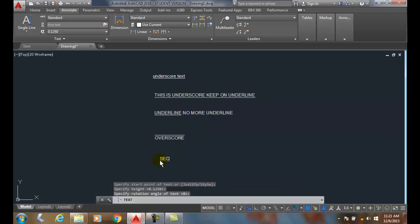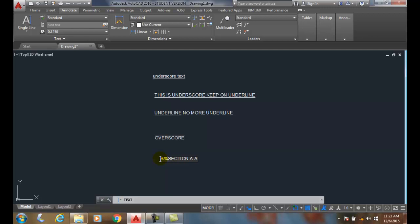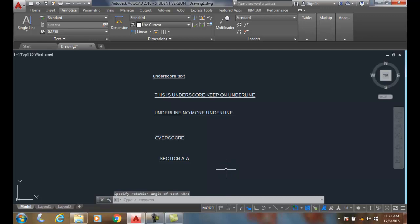So I'll say something like 'Section A-A.' If I wanted that underlined, I just do a percent percent U and I'm done. And so we tend to use that in various titles and detailed names and things of that nature. So underscoring and overscoring text uses the control code sequence of U and O.